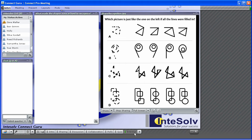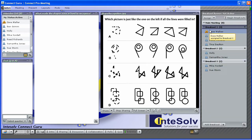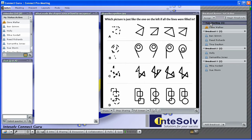So how can we accomplish that in an online environment? Connect Pro gives us the ability to break our students into smaller groups and place them in breakout rooms where they can do exercises together in these smaller groups. In the breakout rooms, we can provide them with whatever type of pods they will need to complete the exercise.